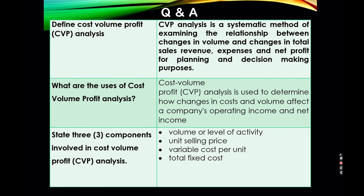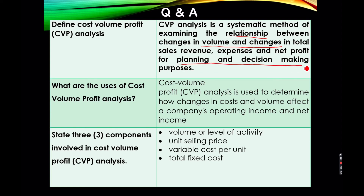For the Q&A section. Define cost-volume profit analysis. CVP analysis is a systematic method of examining the relationship between changes in volume and changes in total sales revenue, expenses, and net profit for planning and decision-making purposes.